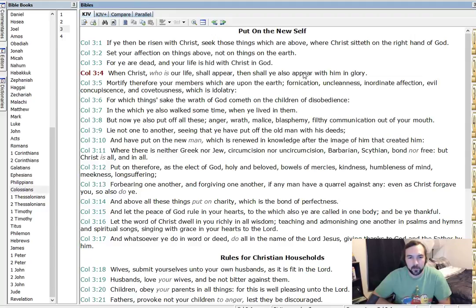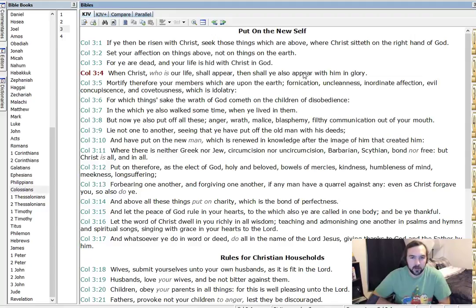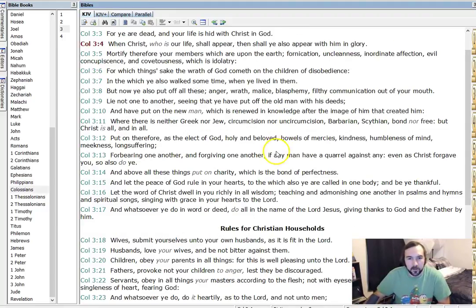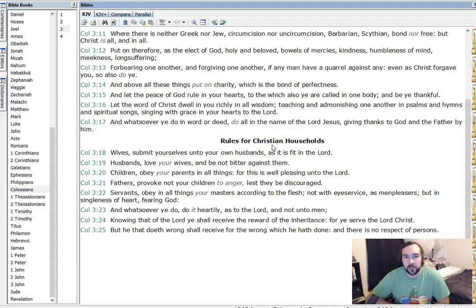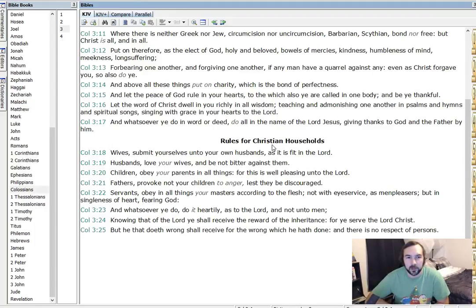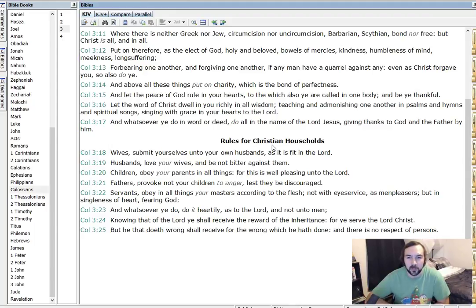And above all these things, put on charity, which is the bond of perfectness. Which could be completeness. Let's continue. And let the peace of God rule in your hearts to the which also you're called in one body. And be thankful. Let the word of Christ dwell in you richly in all wisdom, teaching and admonishing one another in songs and hymns and spiritual songs, singing with grace in your hearts to the Lord. And whatsoever you do in word or deed, do all in the name of the Lord Jesus, giving thanks to God and the Father by him.